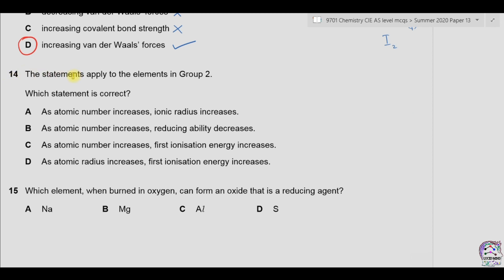Question 14. The statements apply to the elements in group 2 — which statement is correct? Option A: as atomic number increases, ionic radius increases. Going down group 2, in each period another shell is added, so therefore ionic radius increases. This is correct.